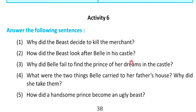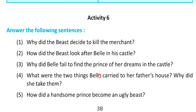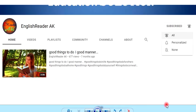Hi viewers, how are you? Now let's discuss Activity 6. Activity 6 is: answer the following sentences.